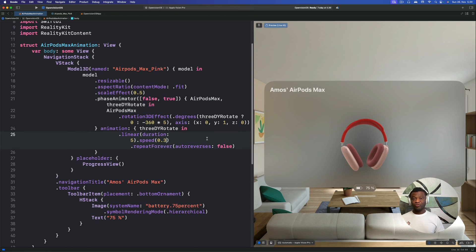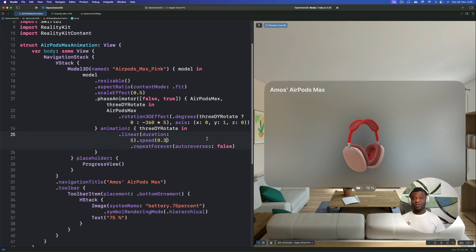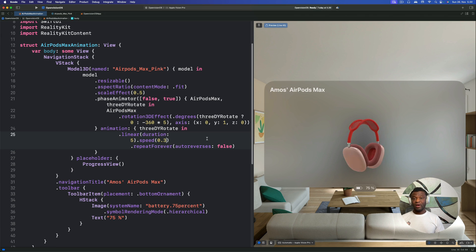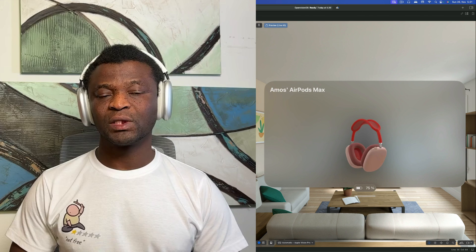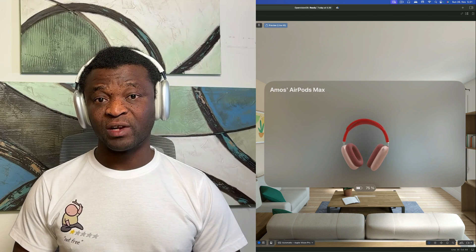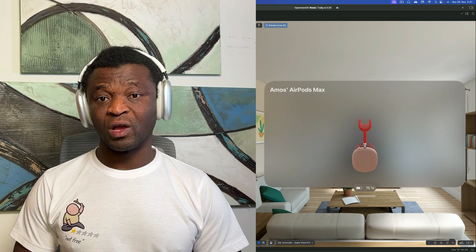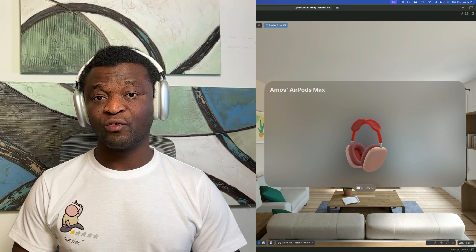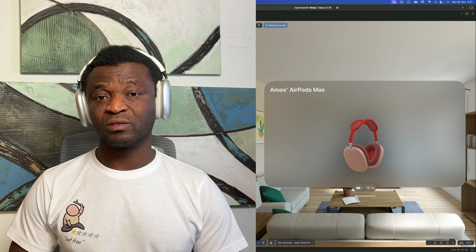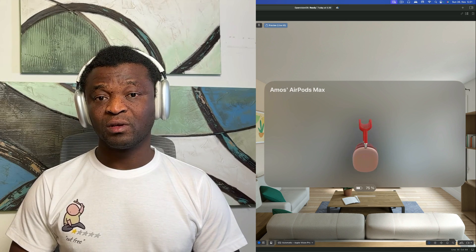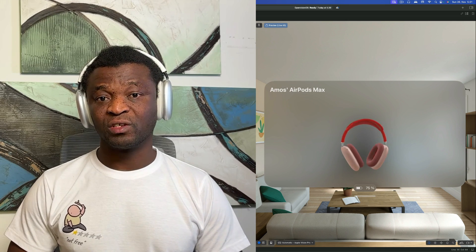So this is how to create this 3D rotation animation in visionOS using the 3D model view in SwiftUI and iOS 17. If you want to see more animations like this in the future, I encourage you to subscribe to the SwiftUI animations. My name is Amos. Thanks for watching this video.